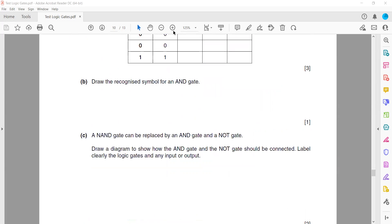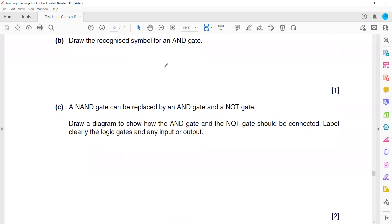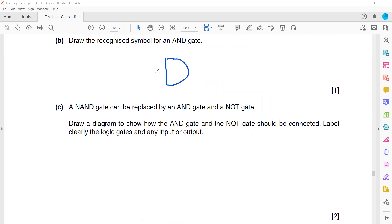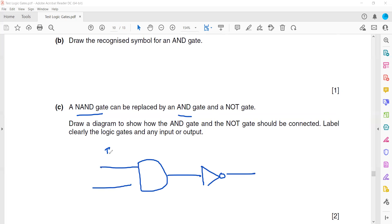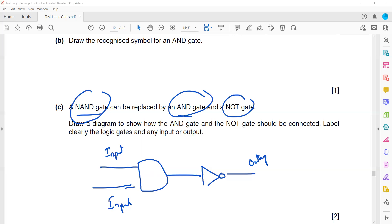Draw the recognized symbol for an AND gate — the symbol resembles the letter D. Always label inputs and outputs, writing full words rather than just I or O. A NAND gate can be replaced by an AND gate followed by a NOT gate. Draw a diagram showing how the AND gate and NOT gate are connected, labeling all inputs and the output.